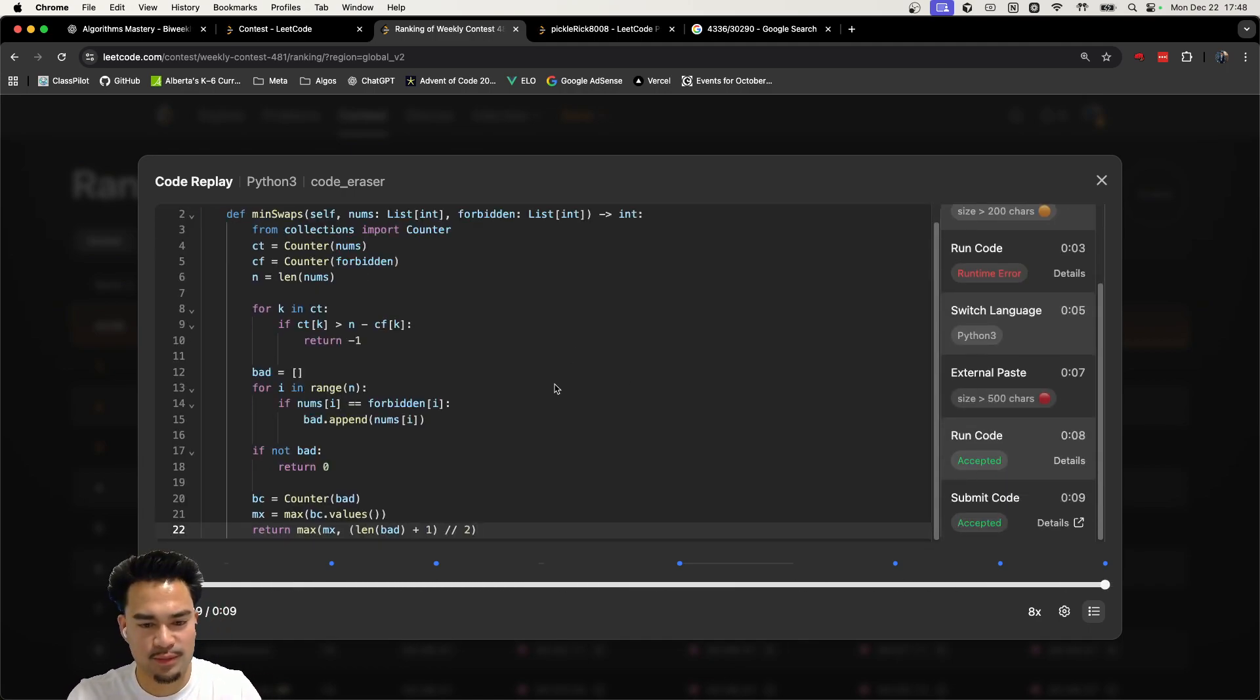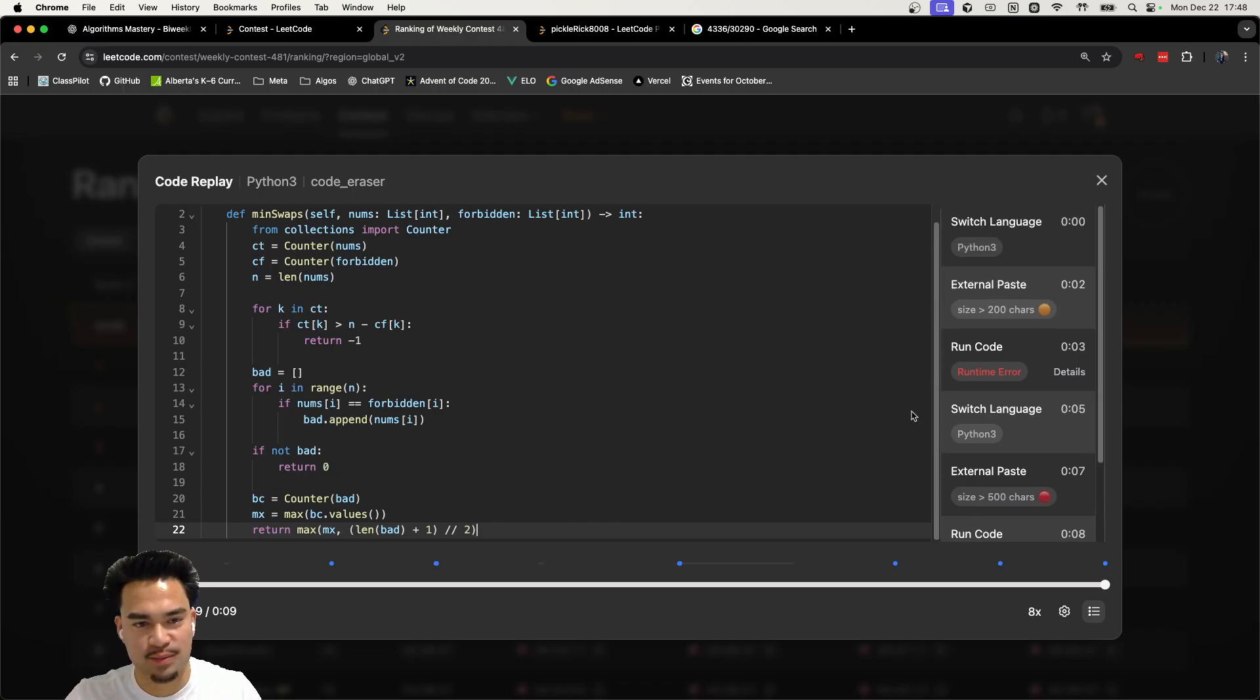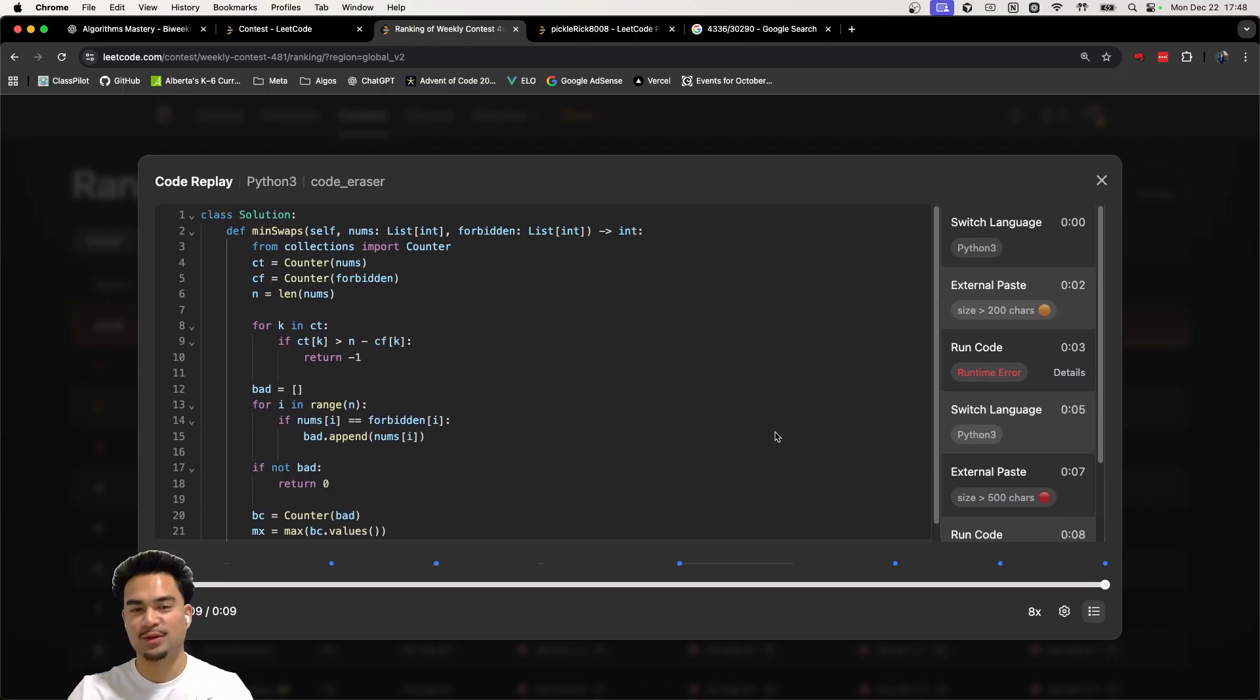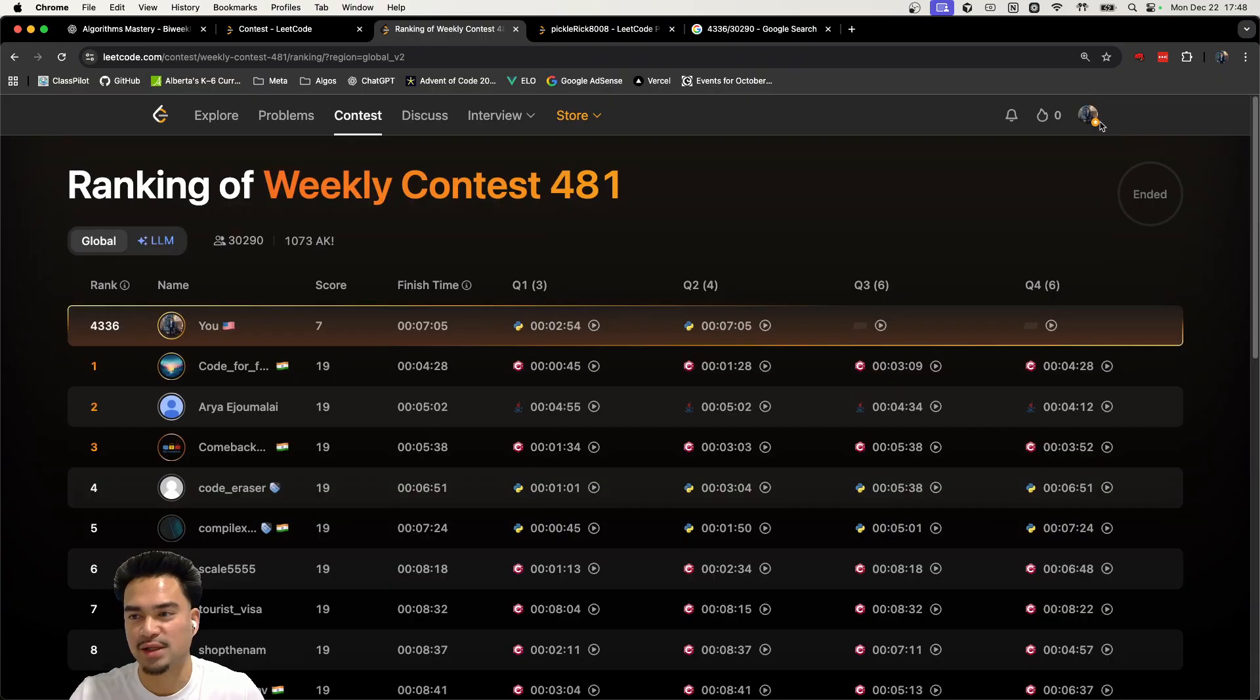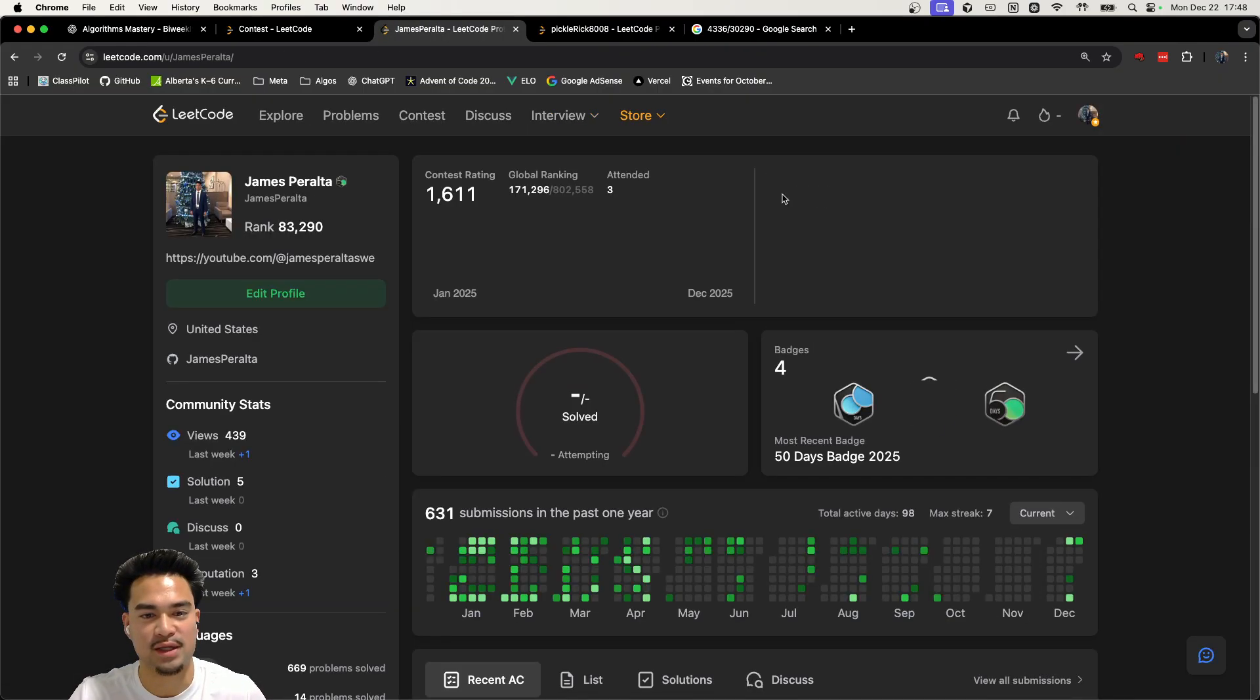So yeah, I don't know what's going on. I think they're cheating. So I mean, LeetCode needs to fix this because otherwise the rating system is literally not going to make any sense.